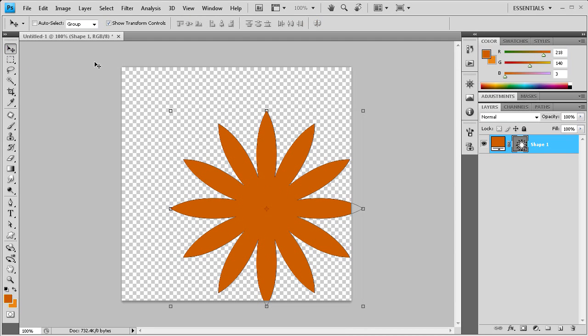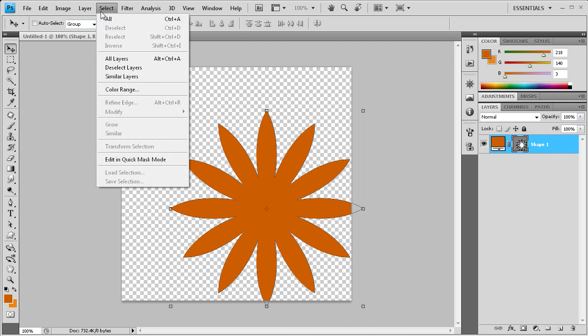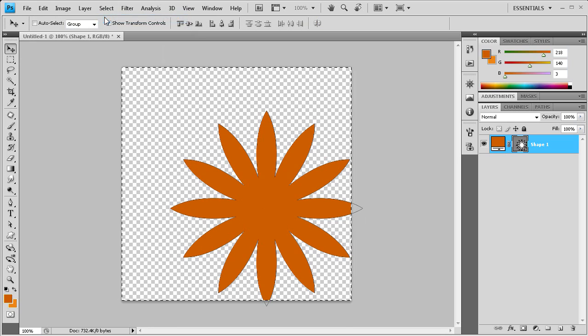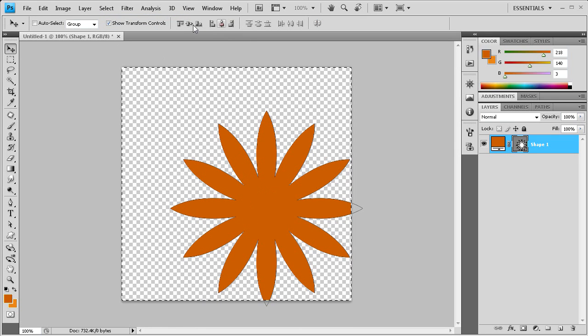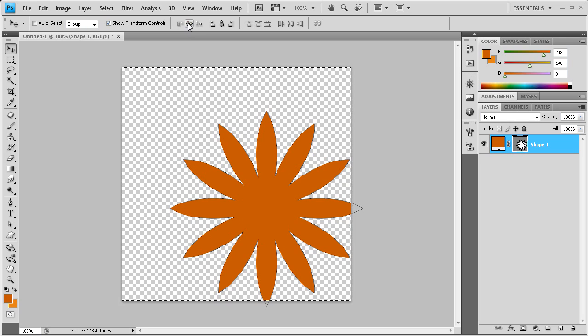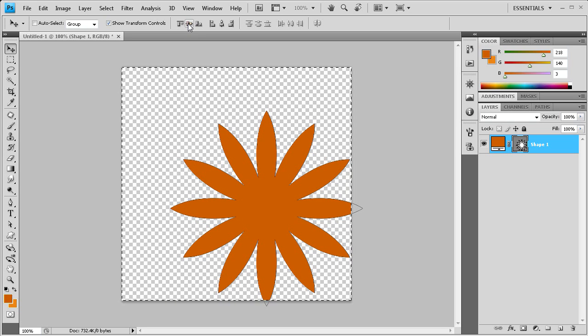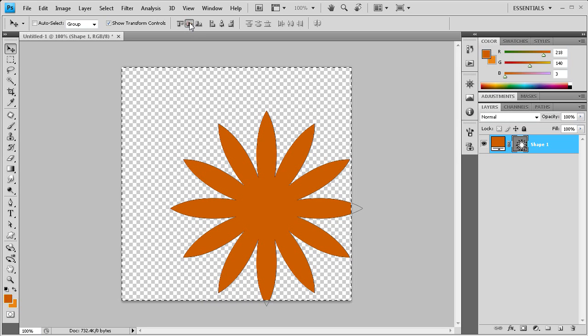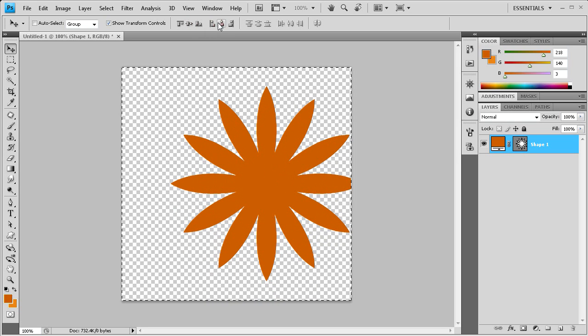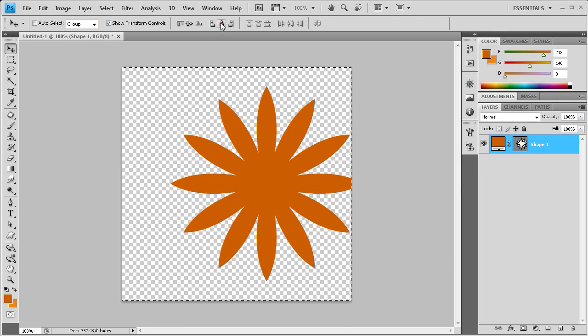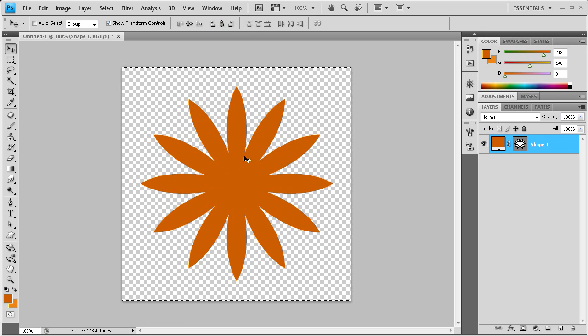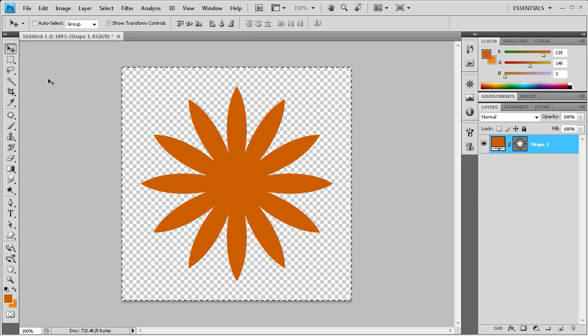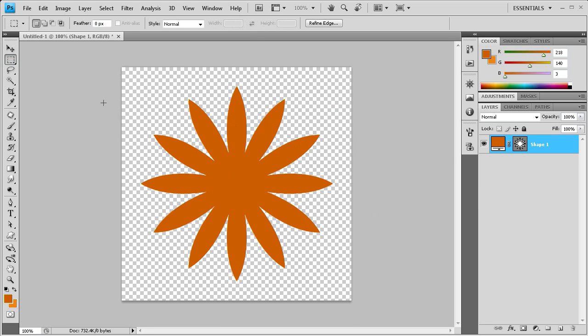Now that we have that I'm going to go up to select all and we're going to center this shape on the stage. Click right here which is going to align the vertical center and then this one which will do the horizontal. Now it's right in the middle of the stage and we're ready to go.